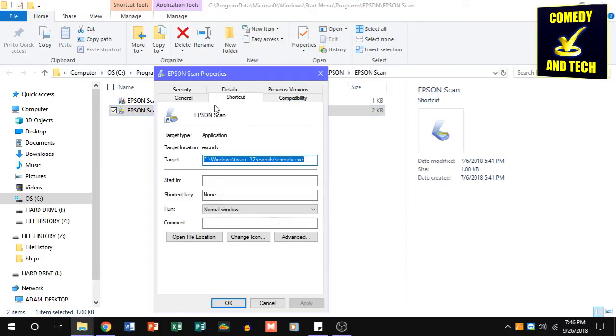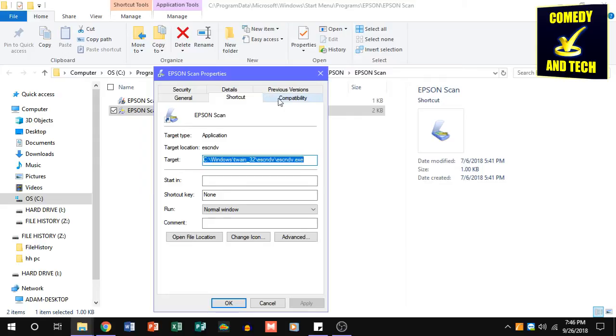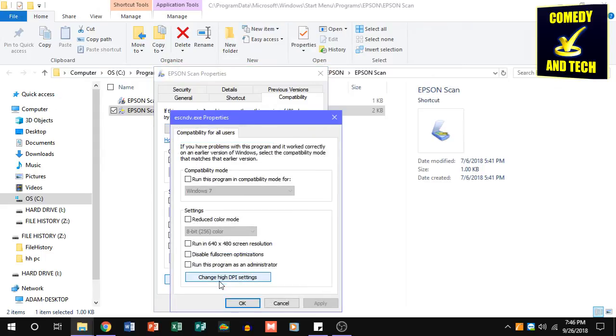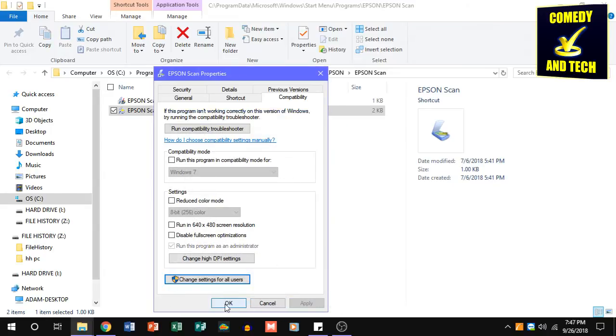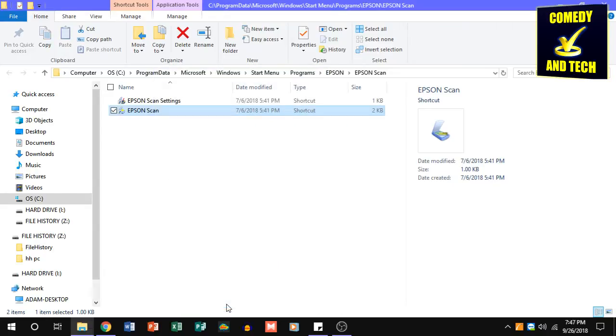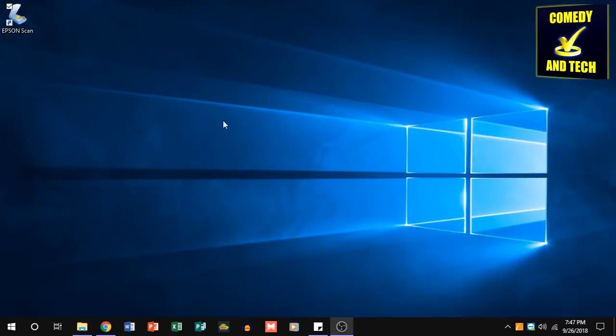Then, from here, you're going to go to Compatibility and click Change Settings for All Users. Then, you're going to click Run This Program as an Administrator. Click Apply, and then click OK, and OK again.